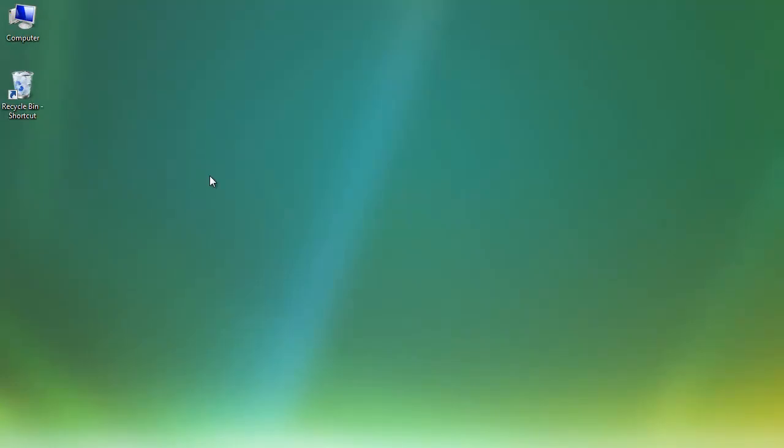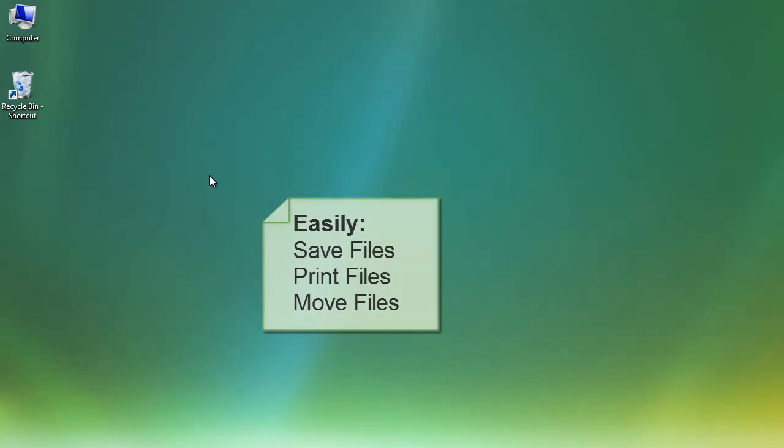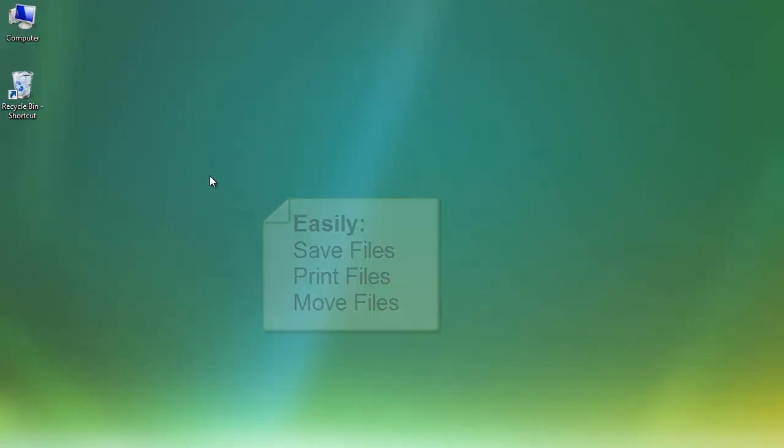It is very important as a college student to create and maintain a simple organization structure for all of your college courses. In doing so, you should be able to easily save, print, and even move your files from quarter to quarter. This short tutorial will show you how to create a simple folder structure for all of your college courses.